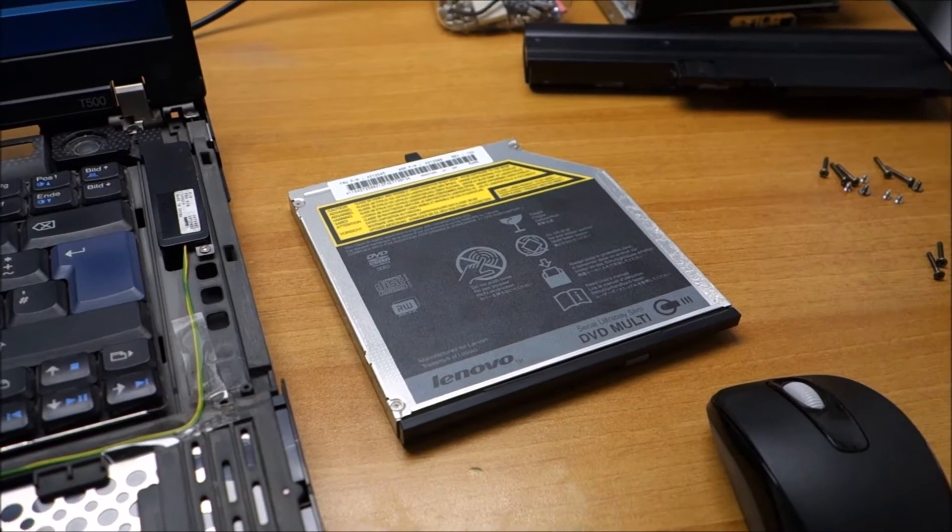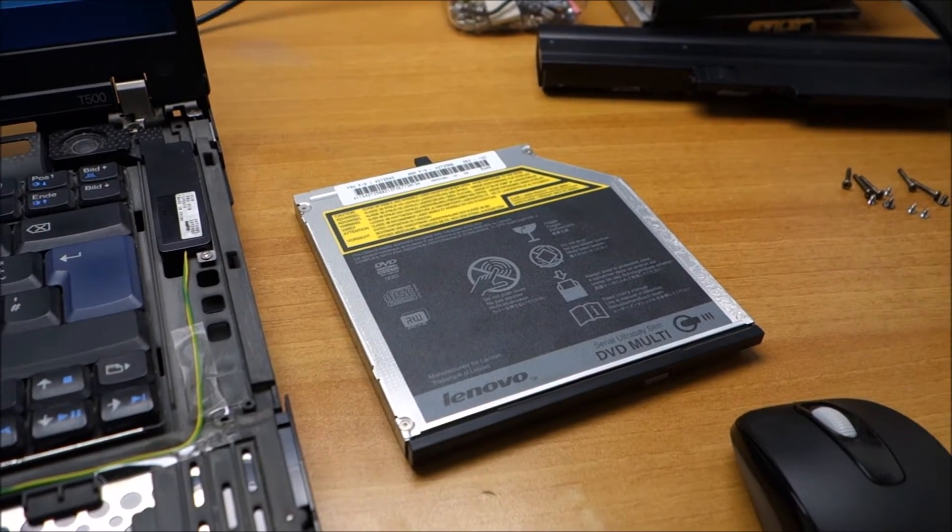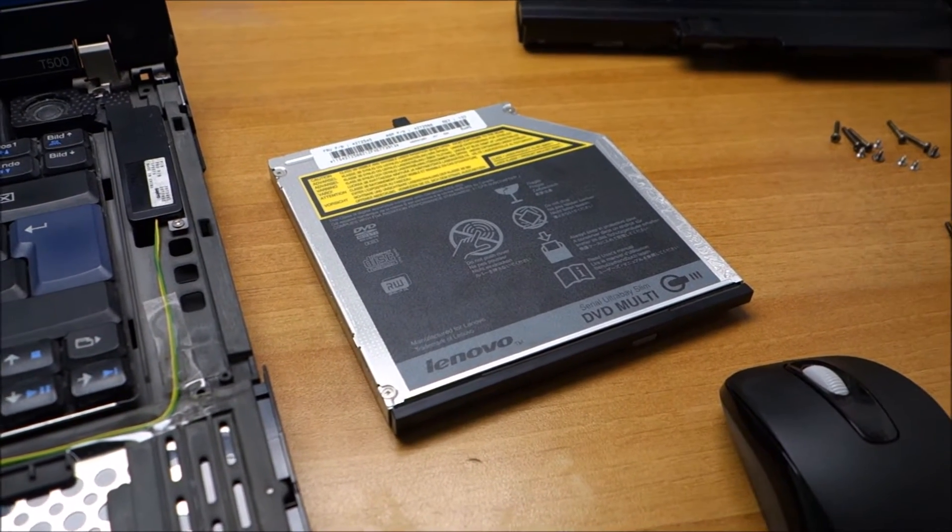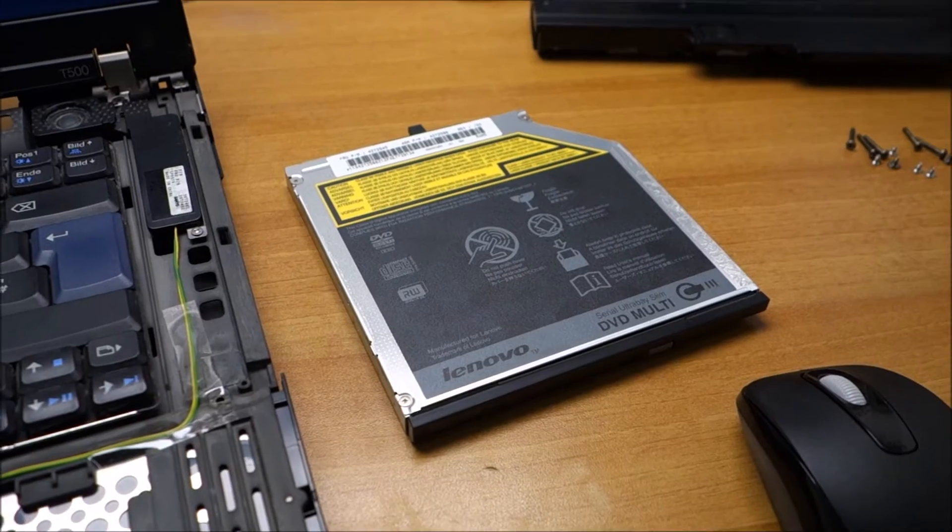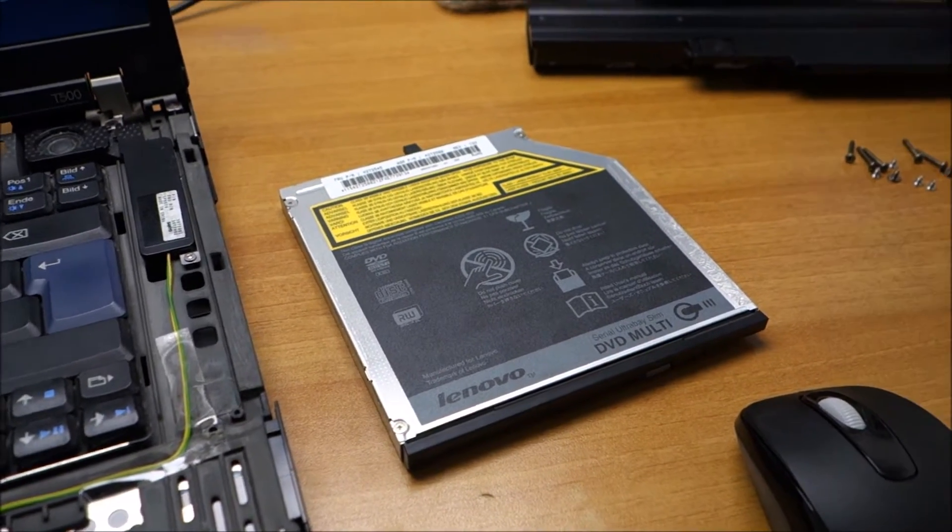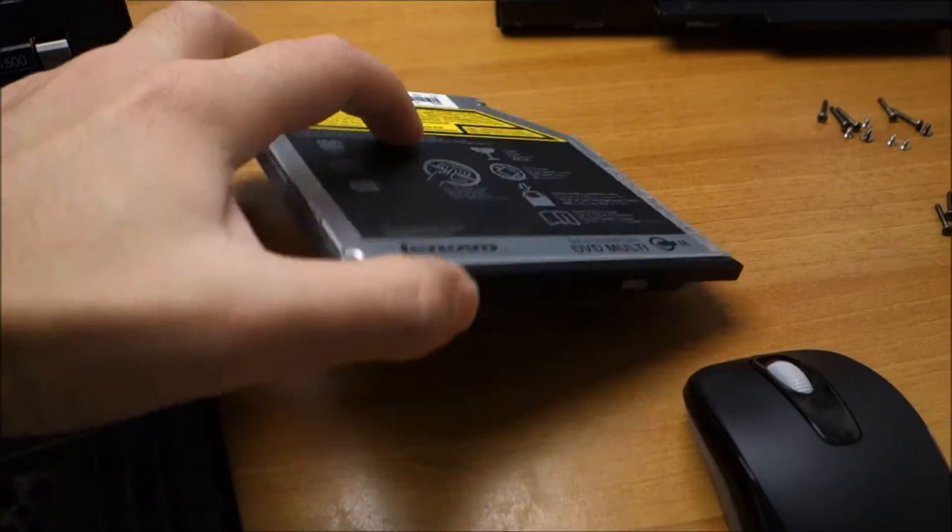Hello guys. This might be a weird video for some of you or a weird solution, but I had enough with this drive.